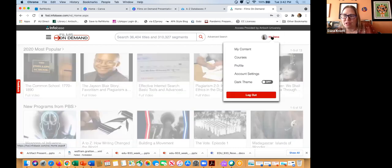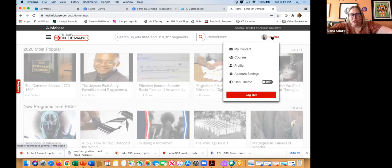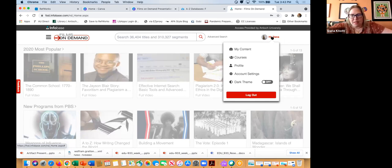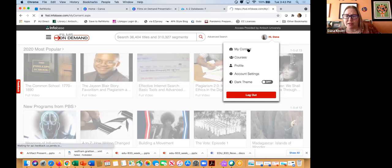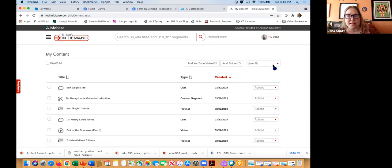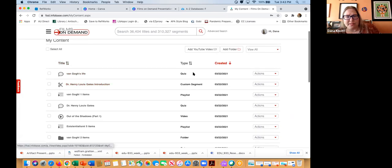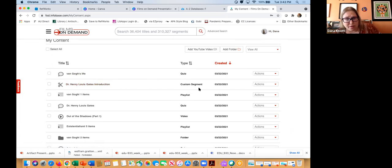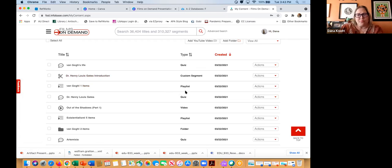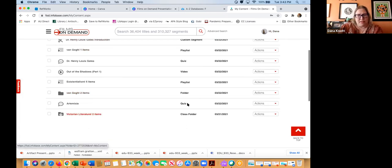Once you create a profile, you'll be asked to select a role. Choose 'Teacher' — that gives you access to the advanced features in Films on Demand. Under 'My Content' you can see the different things you can save in your account: quizzes you've created, clips from other media, playlists, folders, and even class folders.